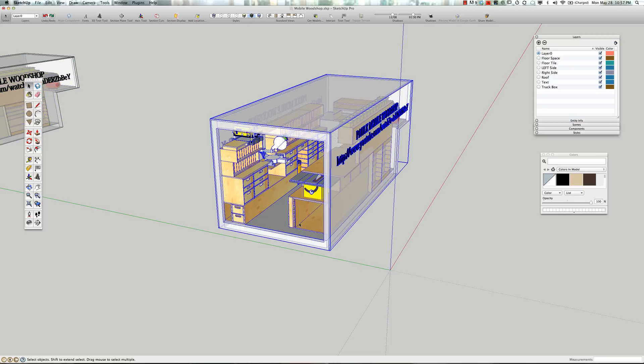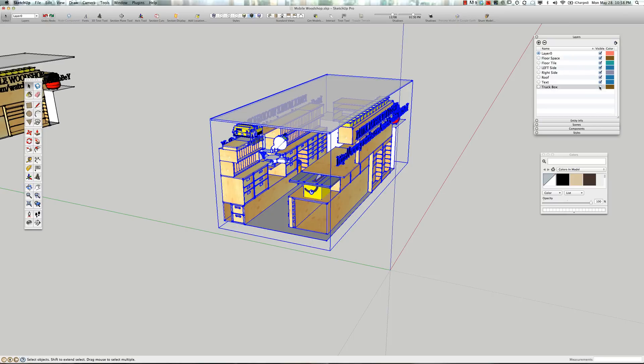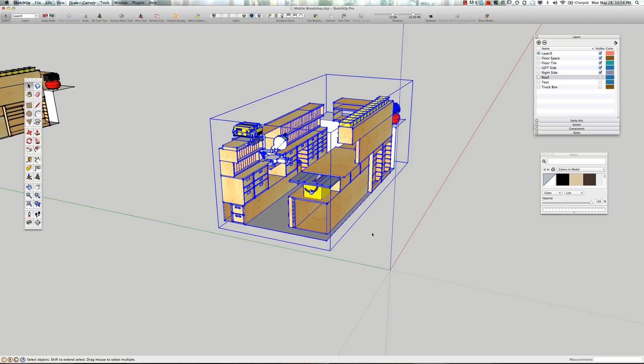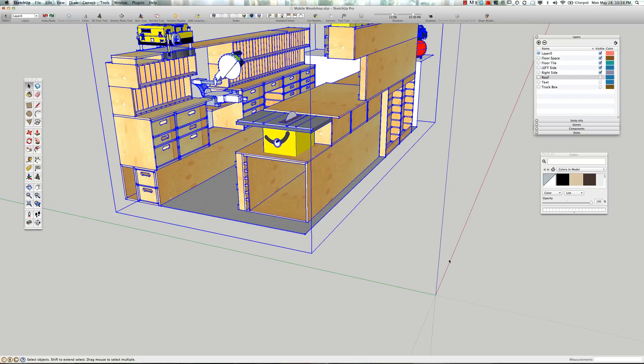Now that's done, I'm going to click on the model we're going to work on. And you'll notice in the layers, all these layers will come in with the model. The check boxes indicate what's visible. We don't need to see the truck box, we don't need to see the text, and we don't need to see the roof. So the next thing I want to do is just get it down on the red-green plane here so that everything will be working off of that surface.